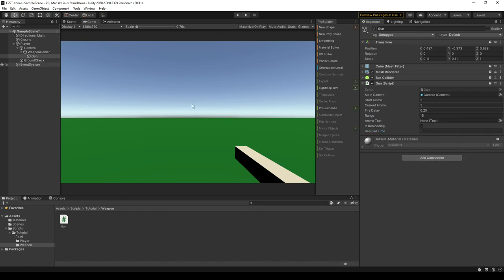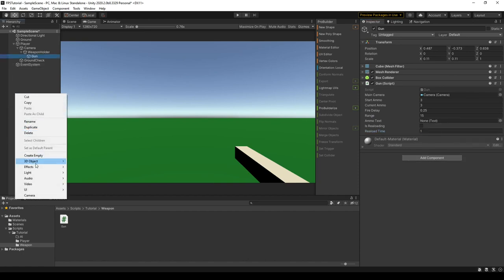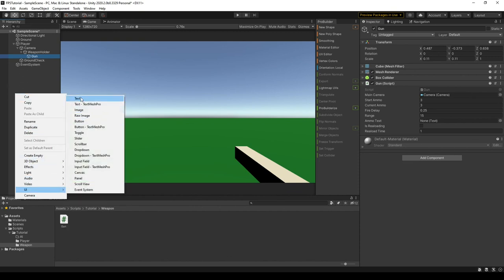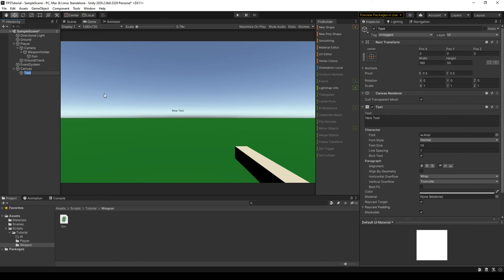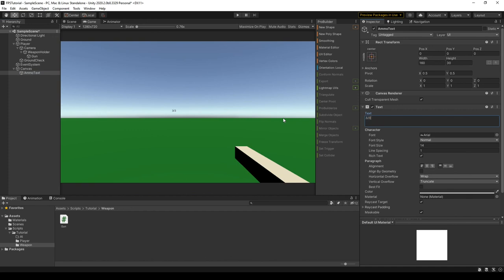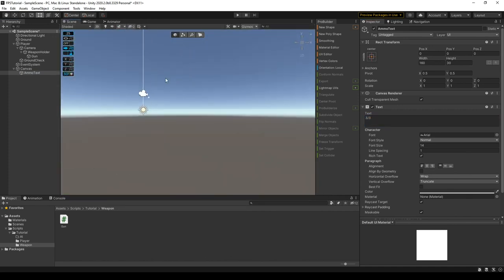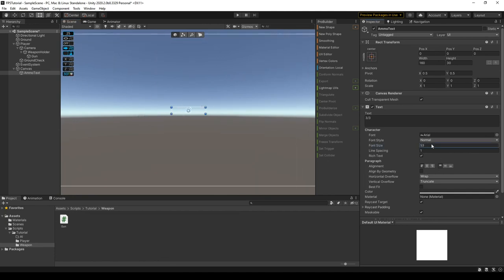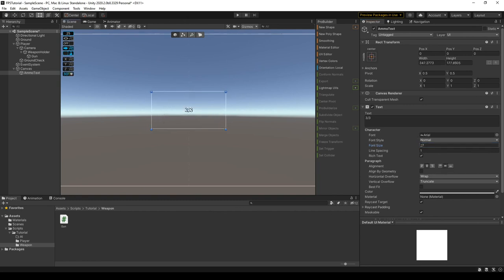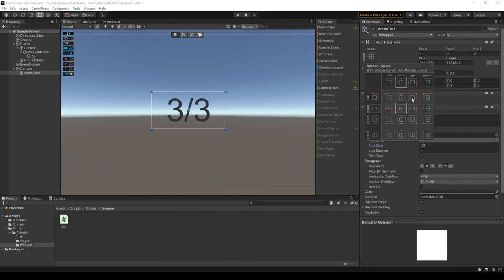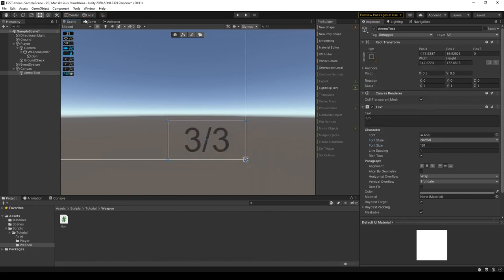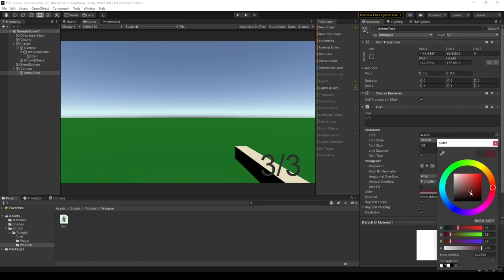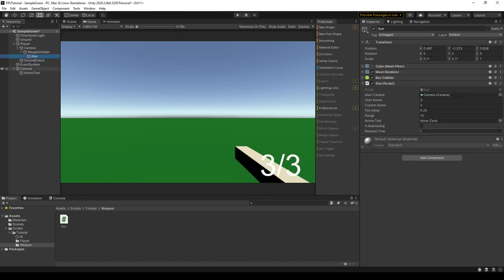And we'll actually need to create this text. So, we can come up here, right click, and click on UI, and then text, and just call this something like ammoText, like so. And then we can give this something like 3 out of 3. Go into our scene view, enter 2D viewport mode. Zoom all the way out. Just increase the font size a little bit, and change the organization of it. Increase the size of the box, and just increase that like so. And then we can set that to the bottom right-hand corner, and maybe make the color like white or something. And then come back down to our ammo text, and assign that.